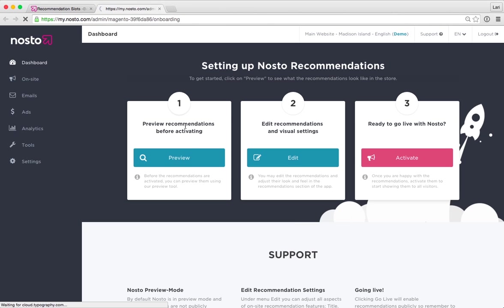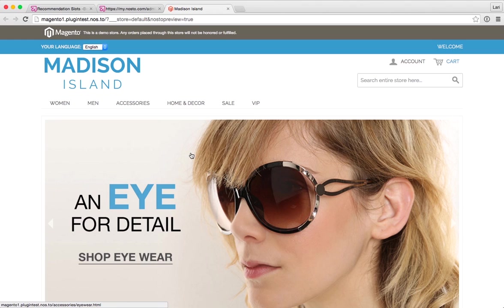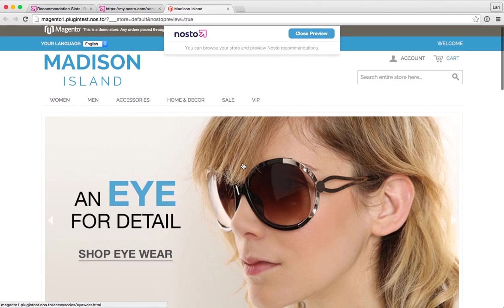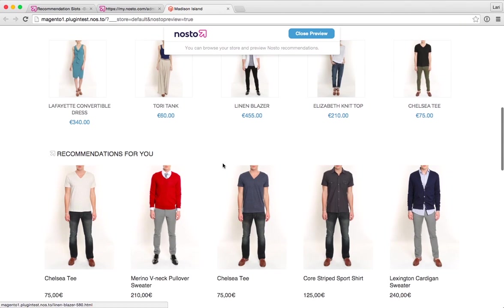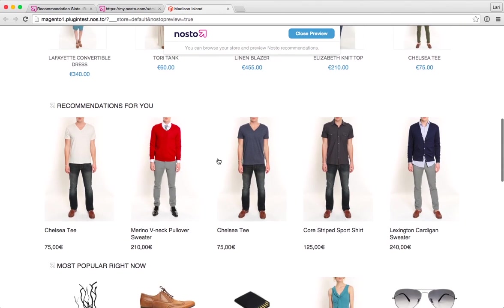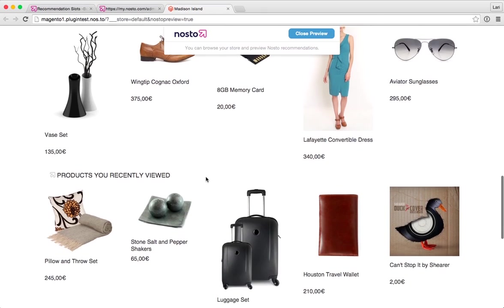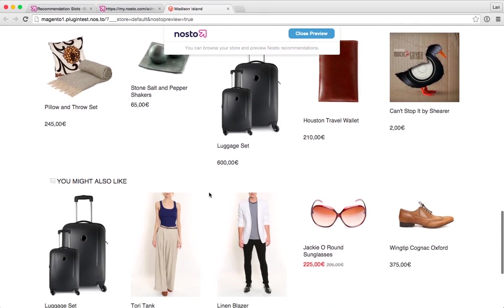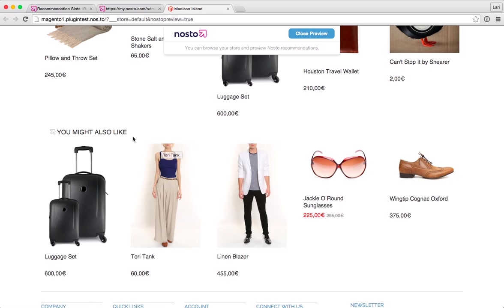Jumping back to the dashboard, opening up my site in preview mode. What we have here is one, two, three, four Nosto recommendations on the home page, which you can of course enable or disable as you see fit.